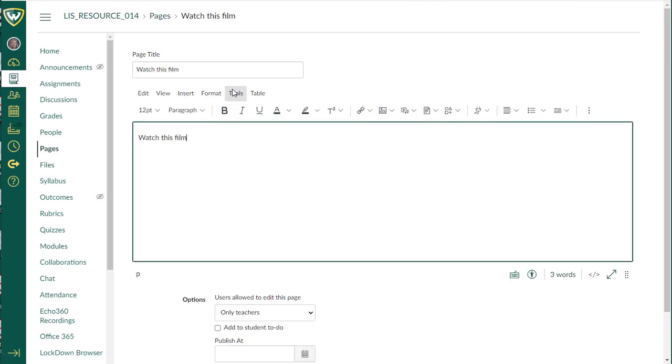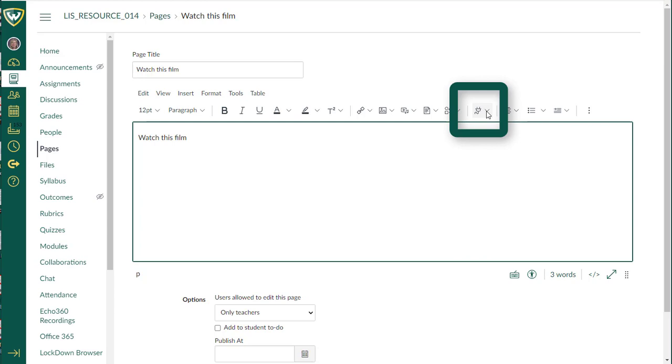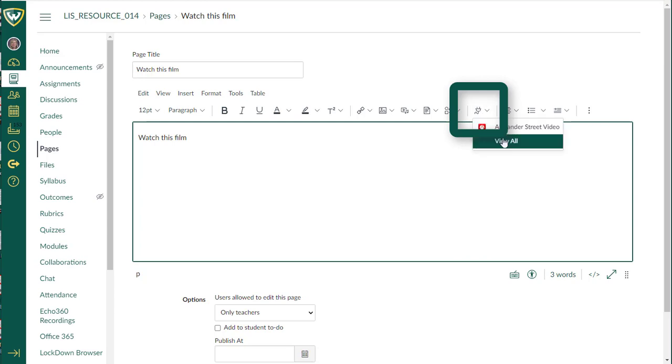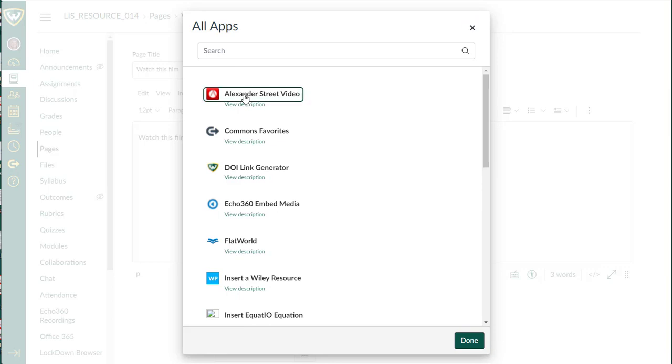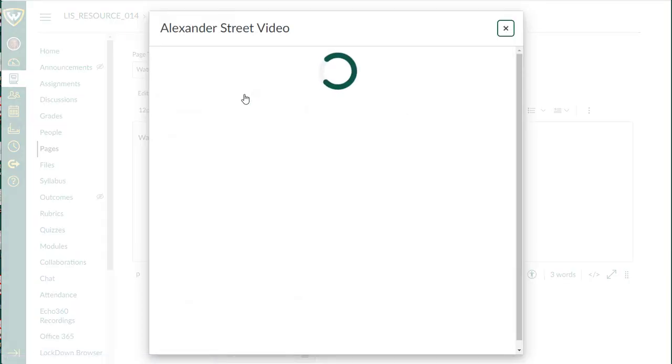I can put in directions, questions, context, whatever I choose, then I'm going to go to the plug sign and click on the apps. When I do that, it remembered that I used Alexander Street before, so it had it in the box, but you can select Alexander Street video from the list.